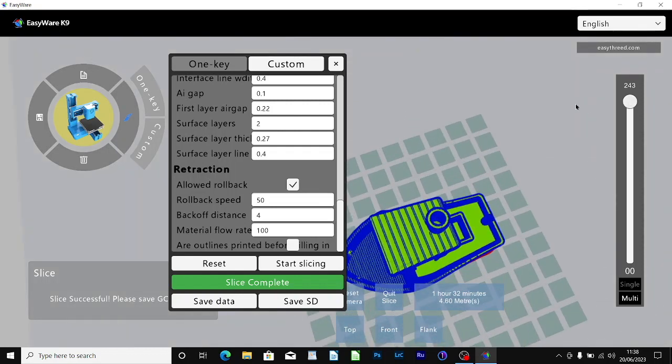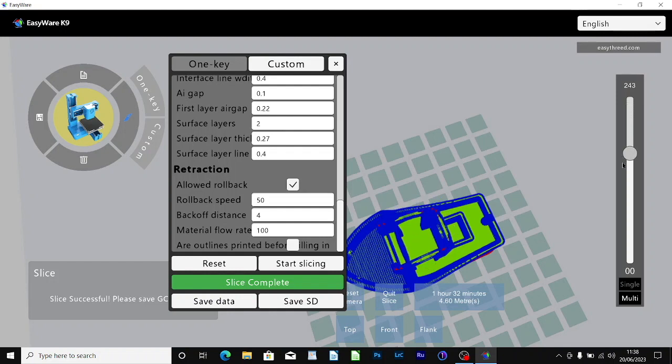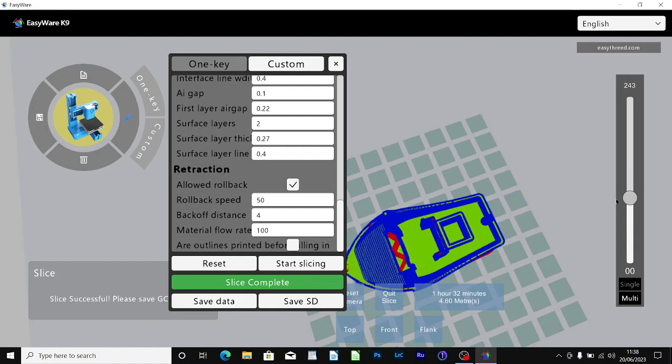If you click on the slider on the right, with the left click and the finger on the trackpad, you can drag the slider down and you can see through the model and see how the infill is laid out.